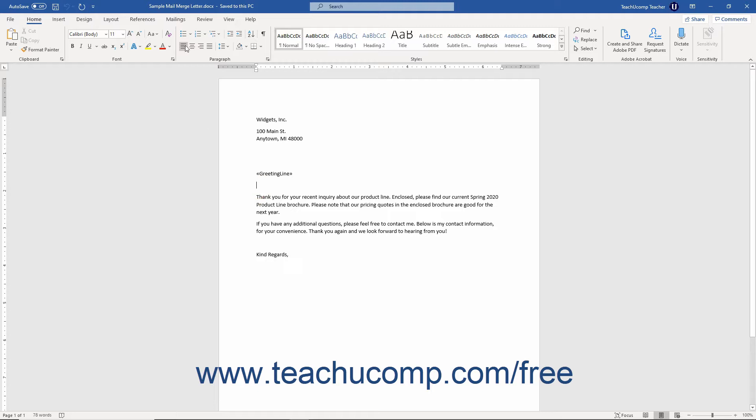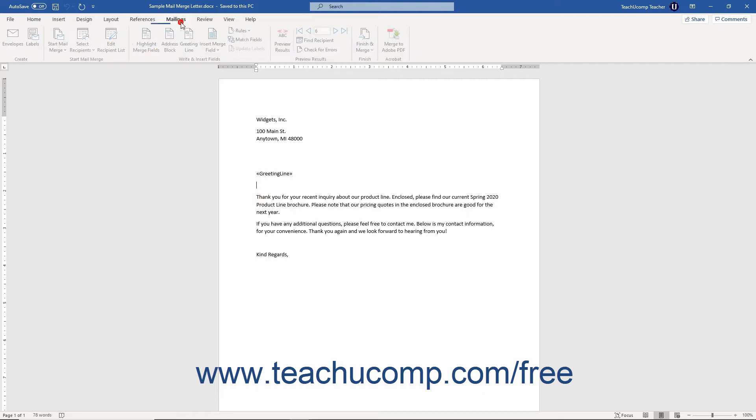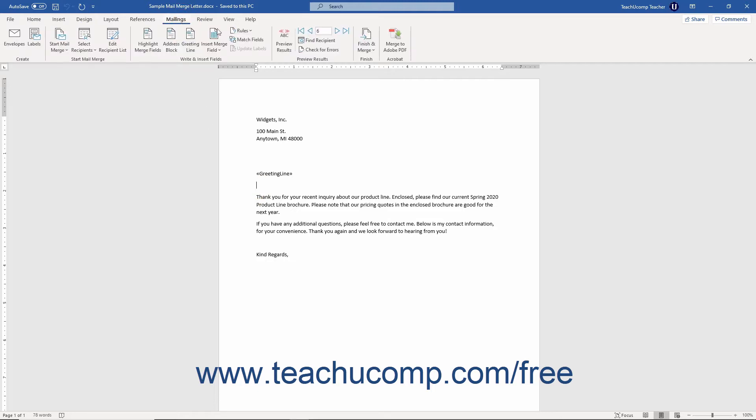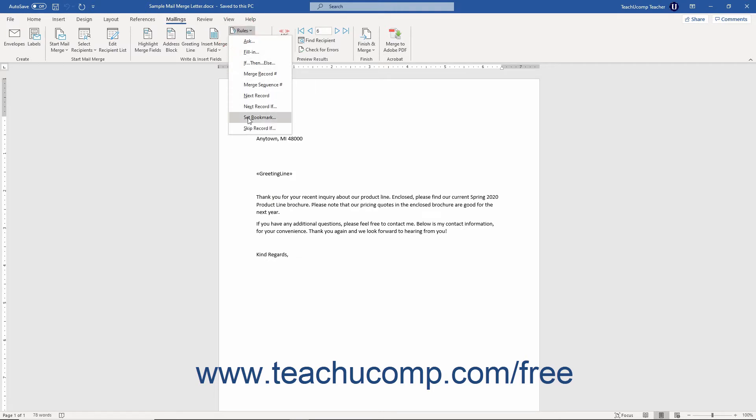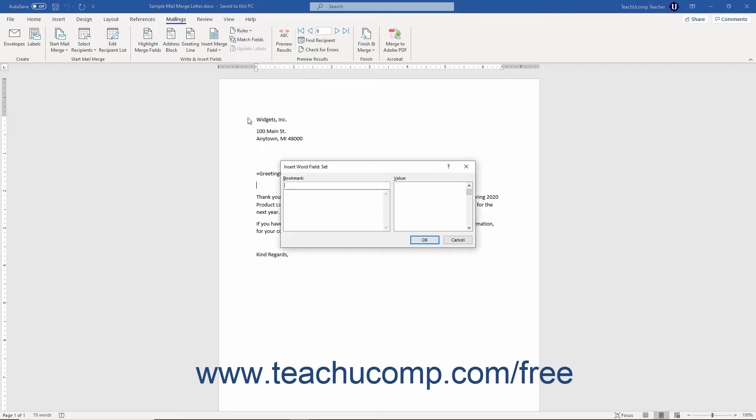Then click the Mailings tab in the ribbon. Then click the Rules drop down in the Write and Insert Fields button group and select the Set Bookmark command from the drop down menu to open the Insert Word Field set dialog box.